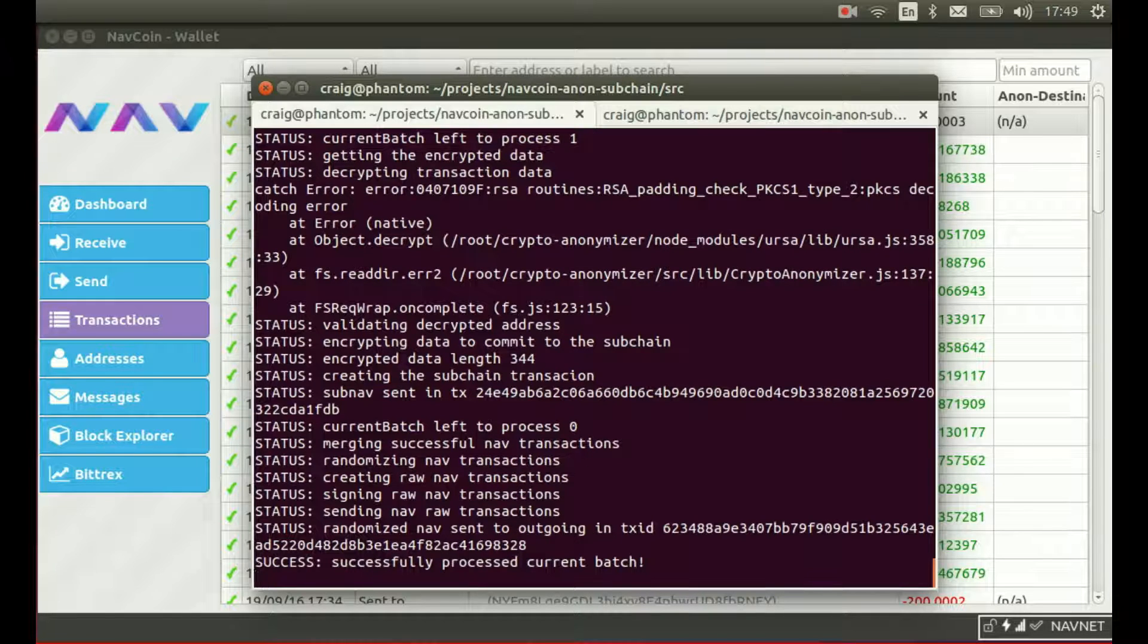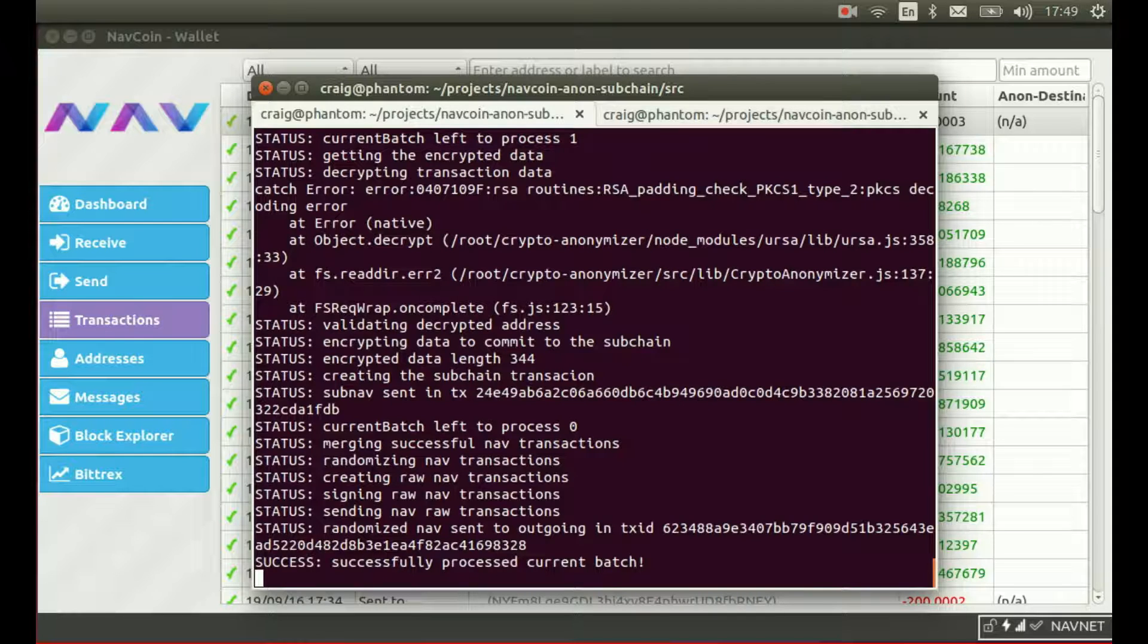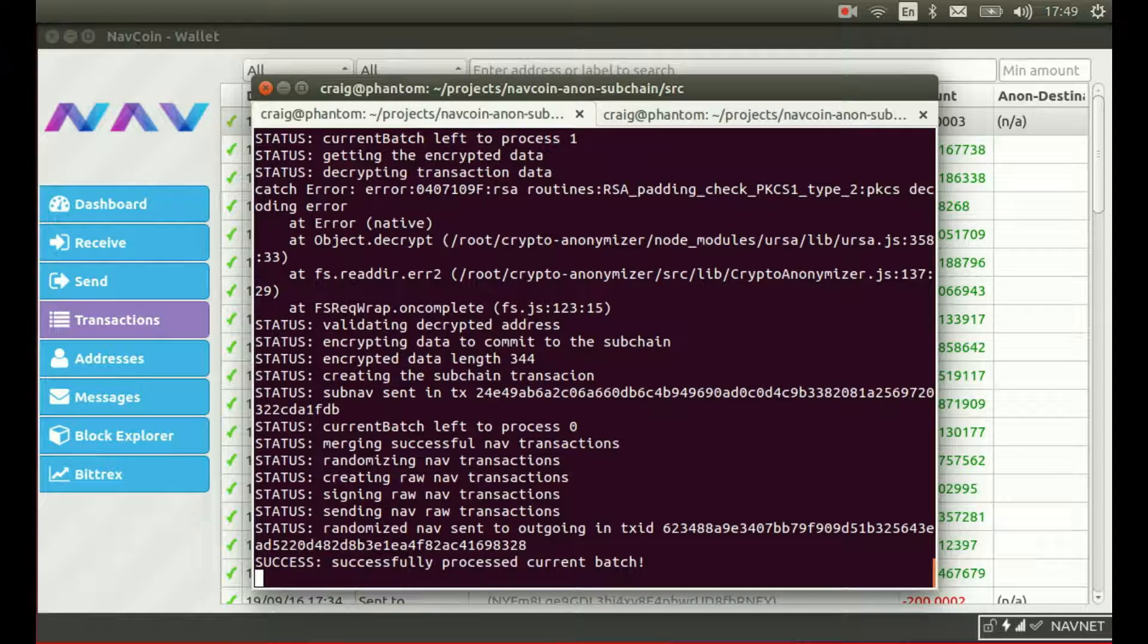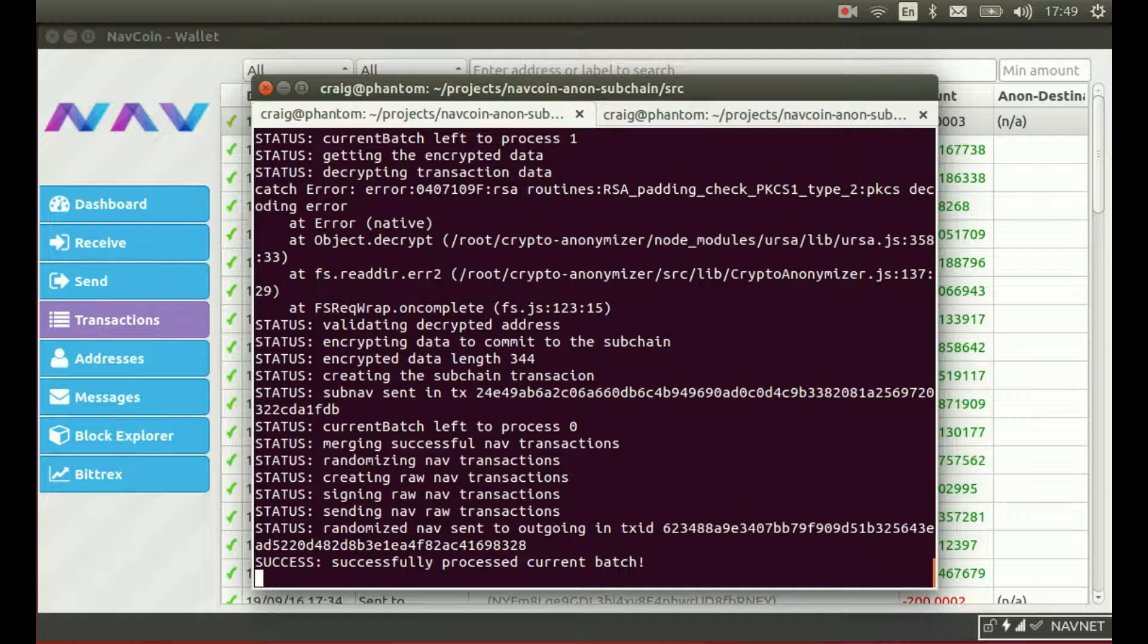Alright, so as we can see, success, we've successfully processed the current batch. Now the status report shows that it's sent a subchain transaction to the outgoing server, which will have the recipient's address re-encrypted and attached. It's also randomized and forwarded the Navcoin to the outgoing server to replenish its Navcoin pool.